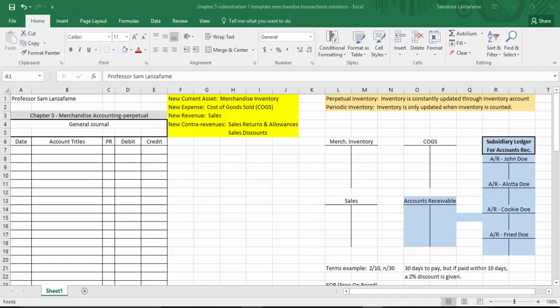Now that you're selling stuff, your customers can return items back to you if they're dissatisfied, so we have sales returns and allowances. We also have an account called sales discounts. Think of us as a store selling to another store or a factory selling to a store — sometimes when you deal with other businesses, you might give them a break for paying you sooner than later. That's where a sales discount comes into play.